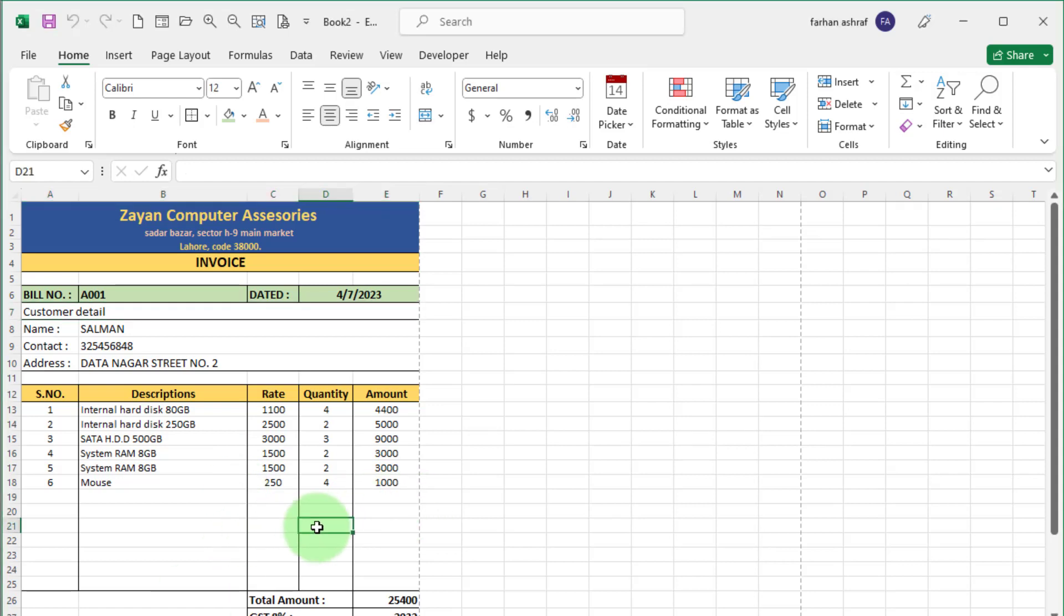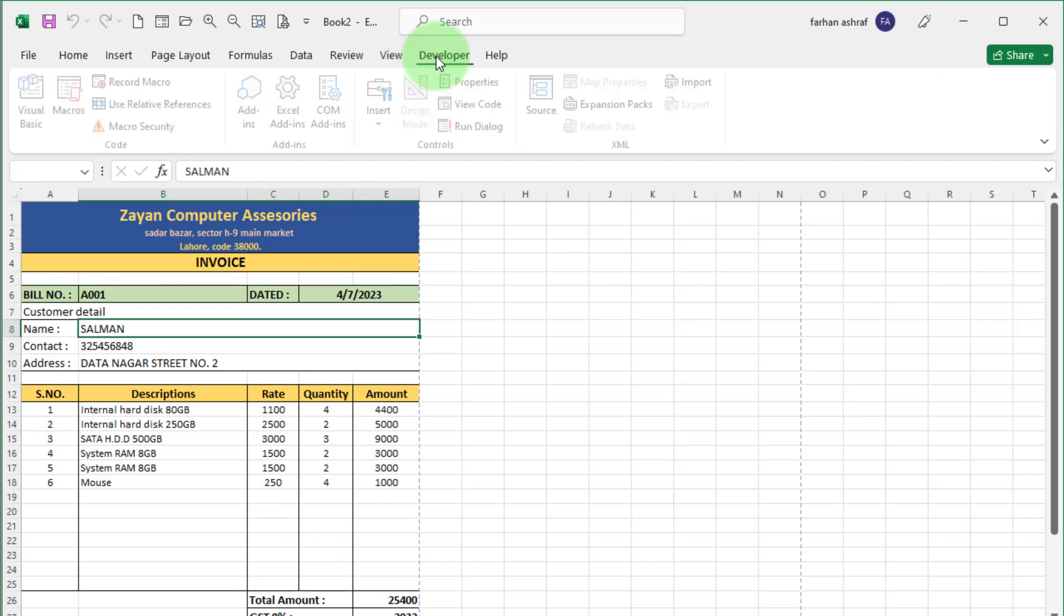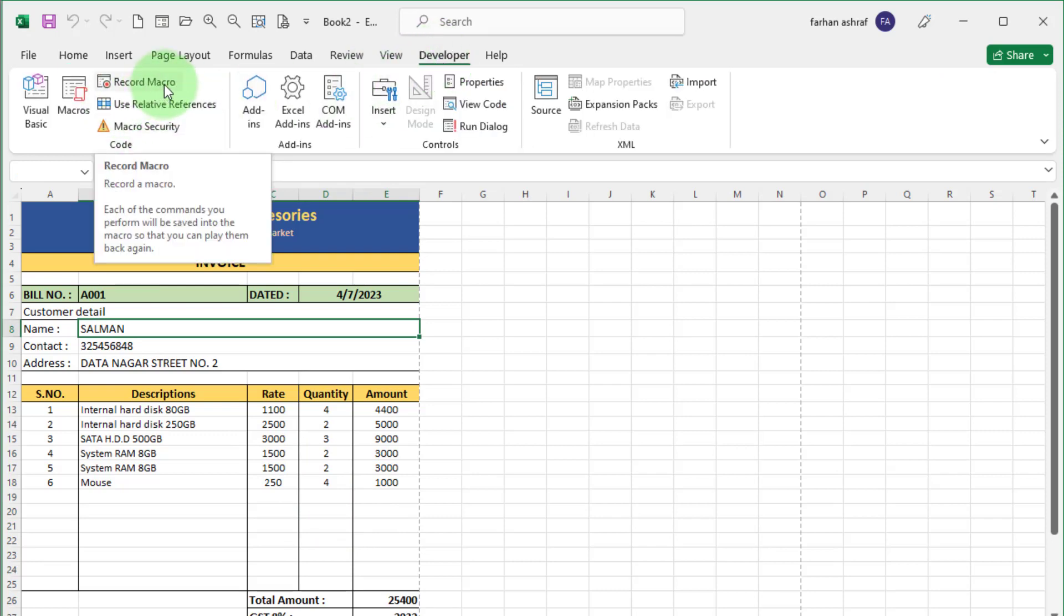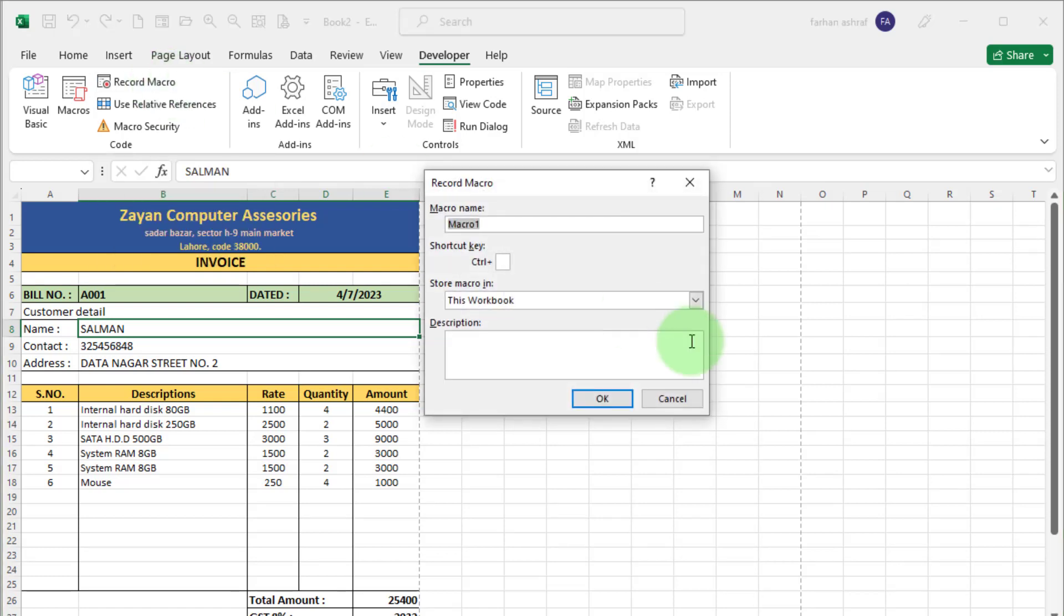Here we need shortcut term. For this, we need to go Developer tab. Here you can see record macro button. Click on this record macro. A dialog box open. First we give a name to this macro. Clear record. Like this.